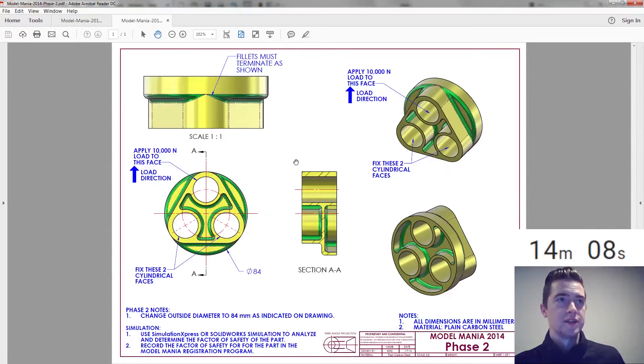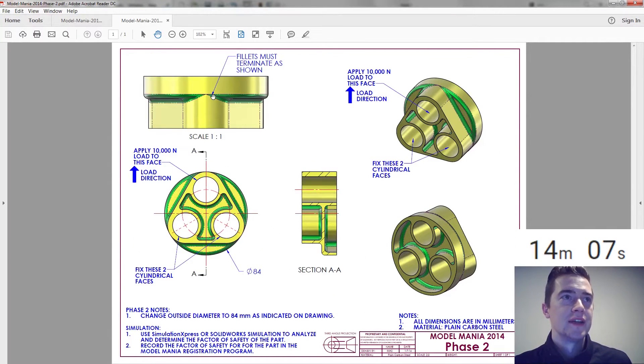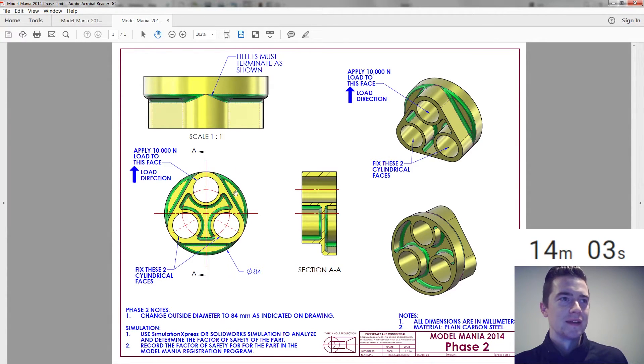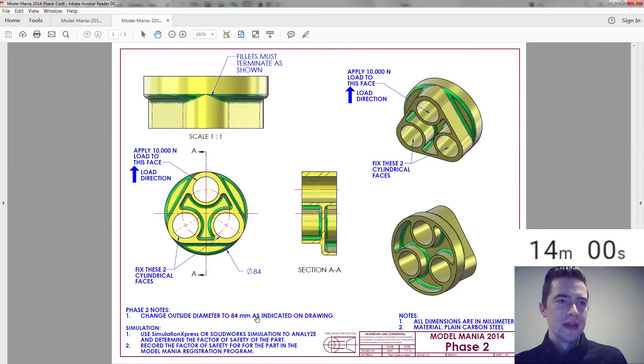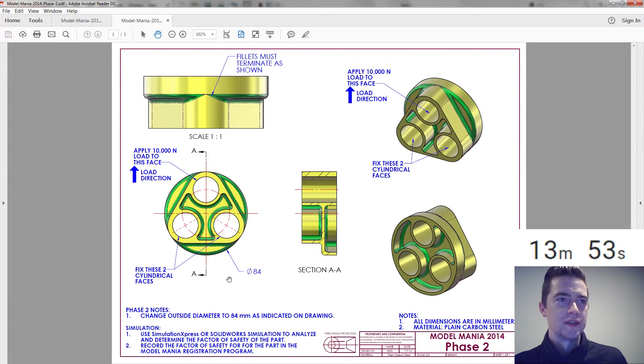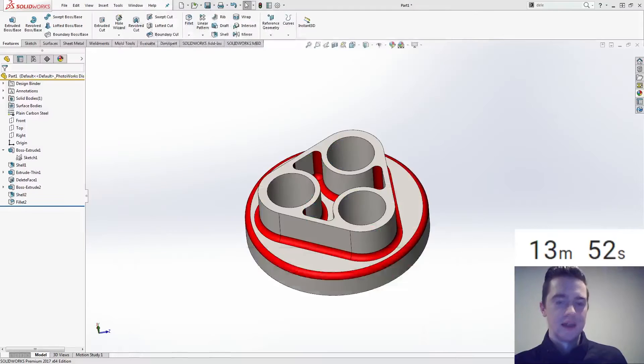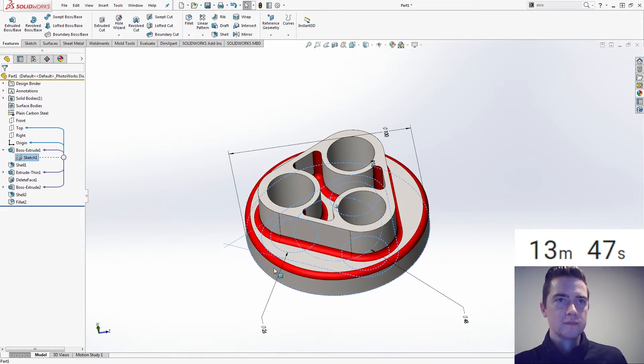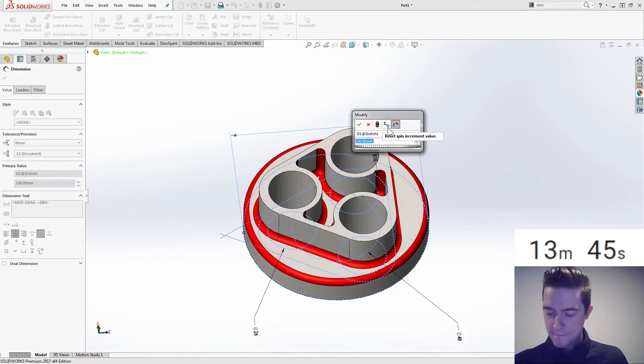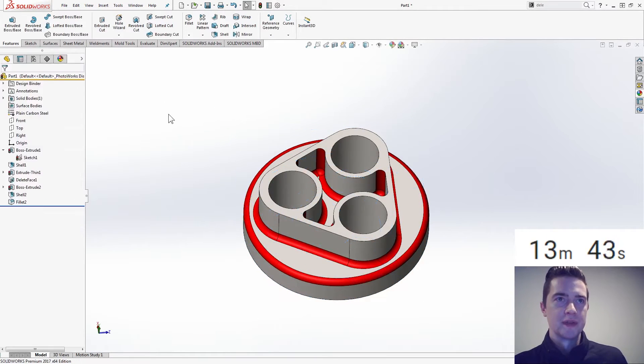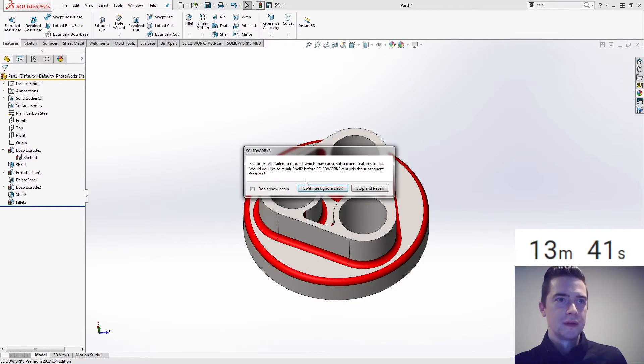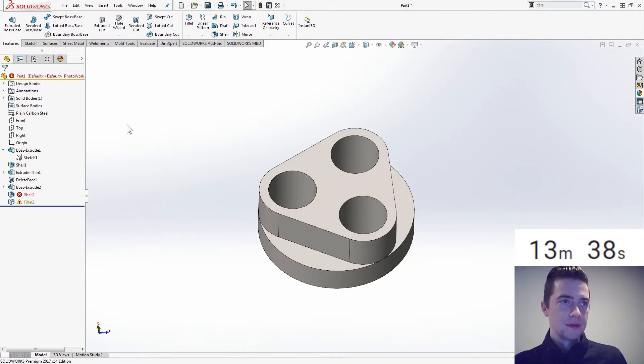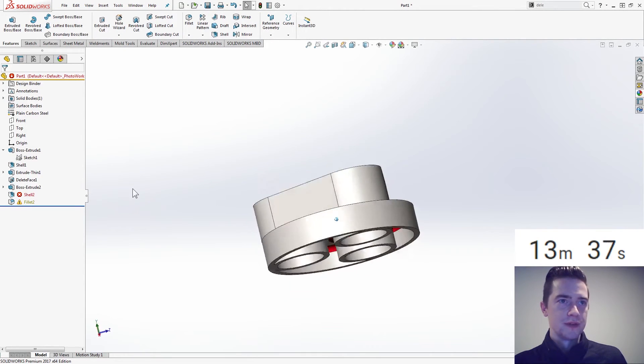Switch to our changes. Fillet must terminate as shown. Oh yeah. I remember Mark Schneider talking about that. Change outside diameter 48 as indicated on drawing. So that's the only thing that we're changing. And then fix. Oh, that's the simulation. So 84. Is that it? 84. And here's where everything blows up, right? Rebuild. Continue. Ignore. Ooh, fun. Done.